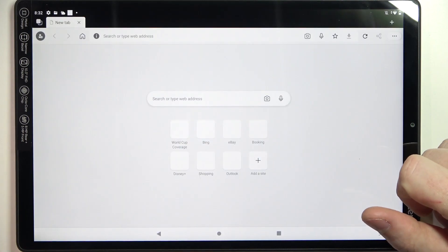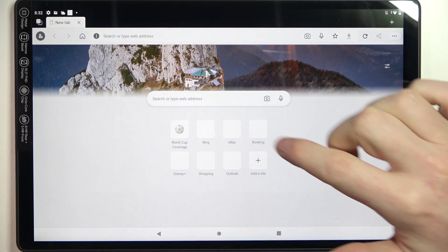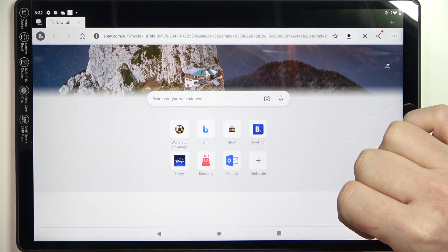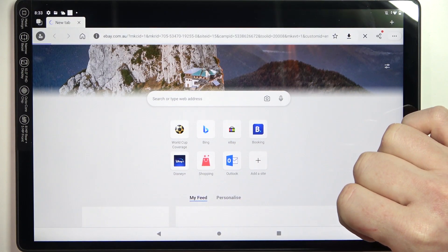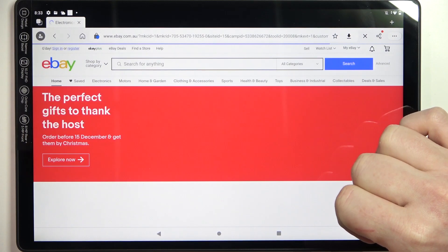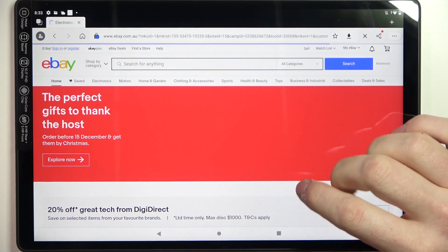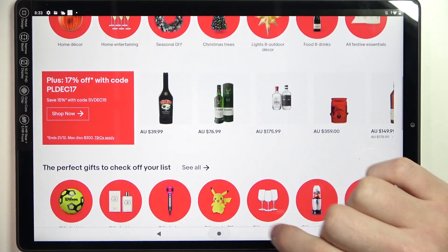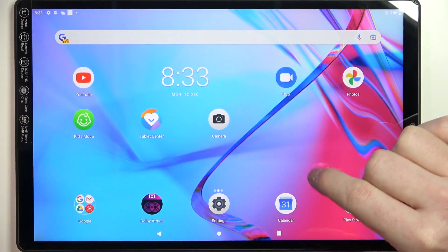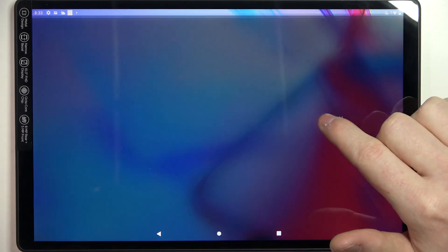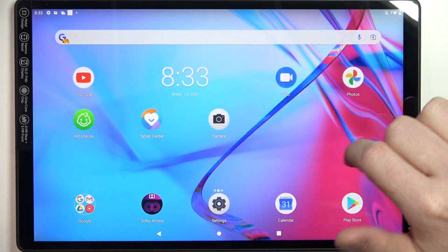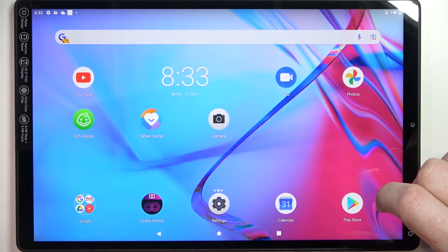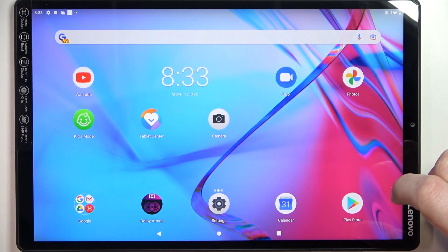Finally, we can start browsing. So open any website and as you can see, the browser works fine. That's it for this video. Hope you like it. Please consider subscribing to our channel, leave a like and a comment below.